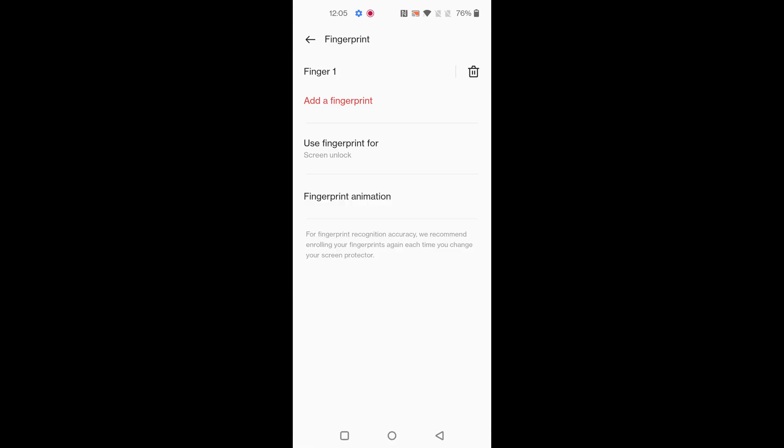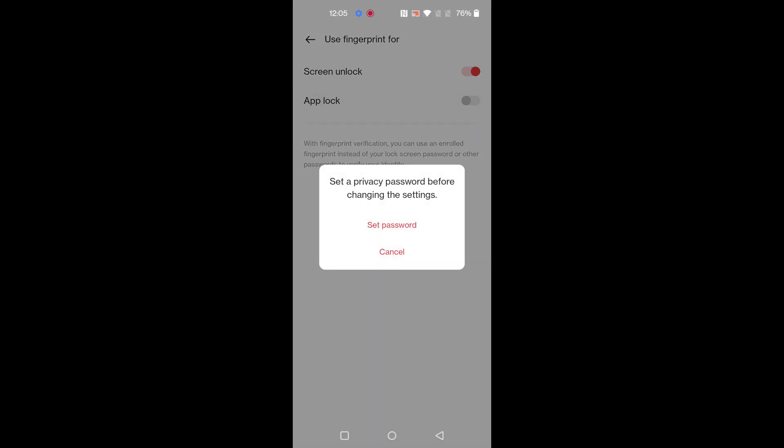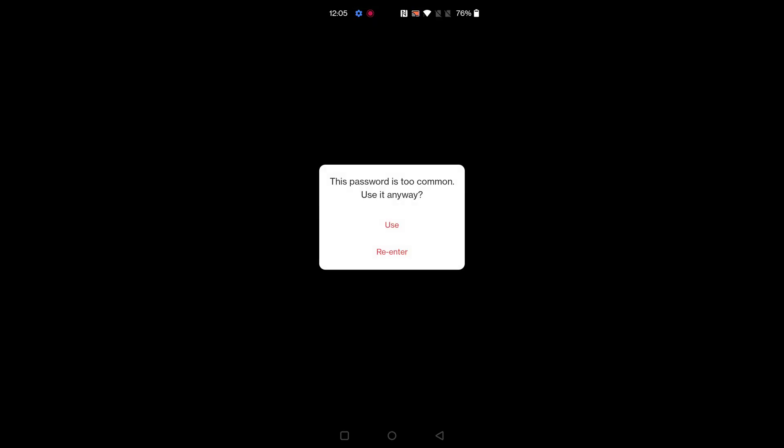Here you can see Use Fingerprint for Screen Lock, or you can also use fingerprint for App Lock. You need to set a privacy password to set a fingerprint for your applications in your device.